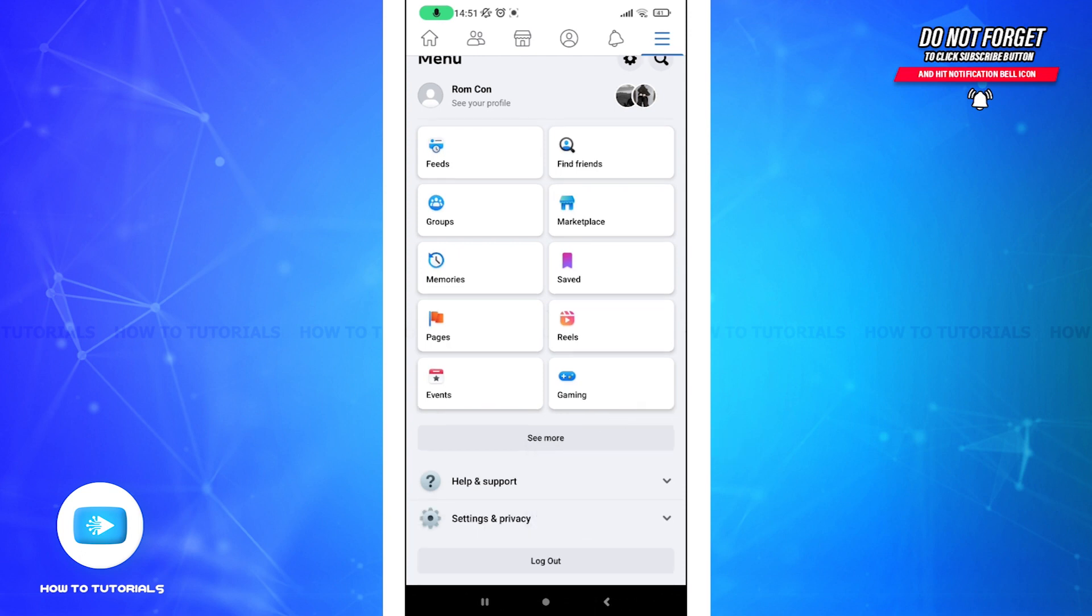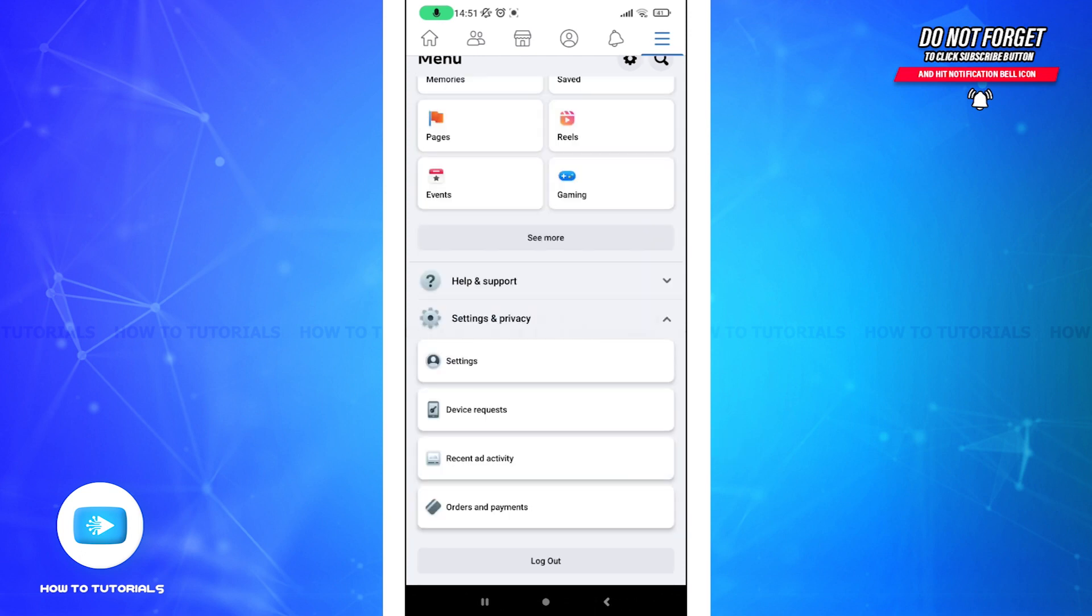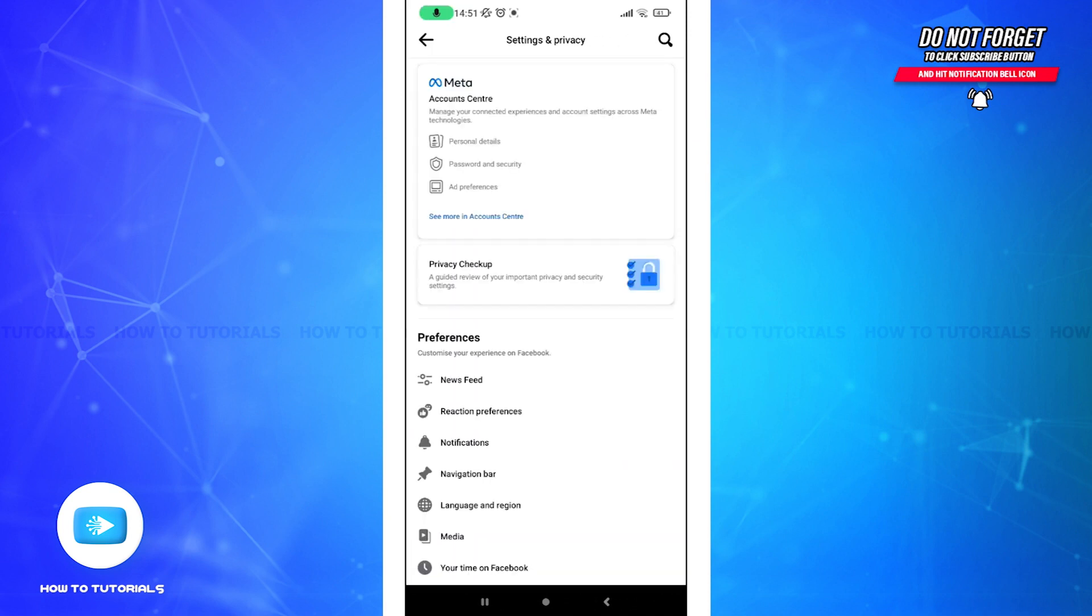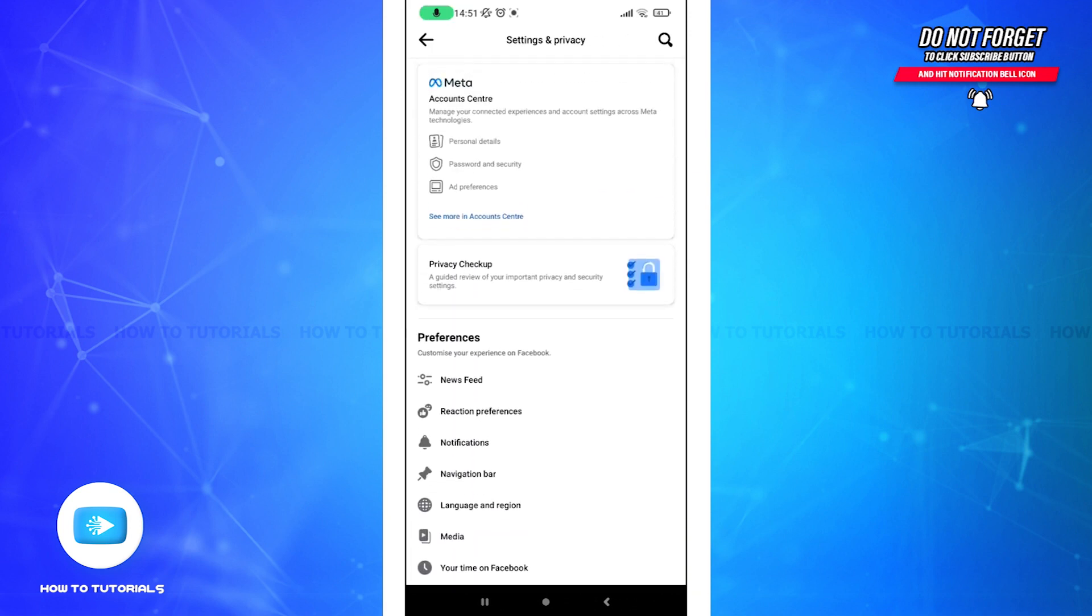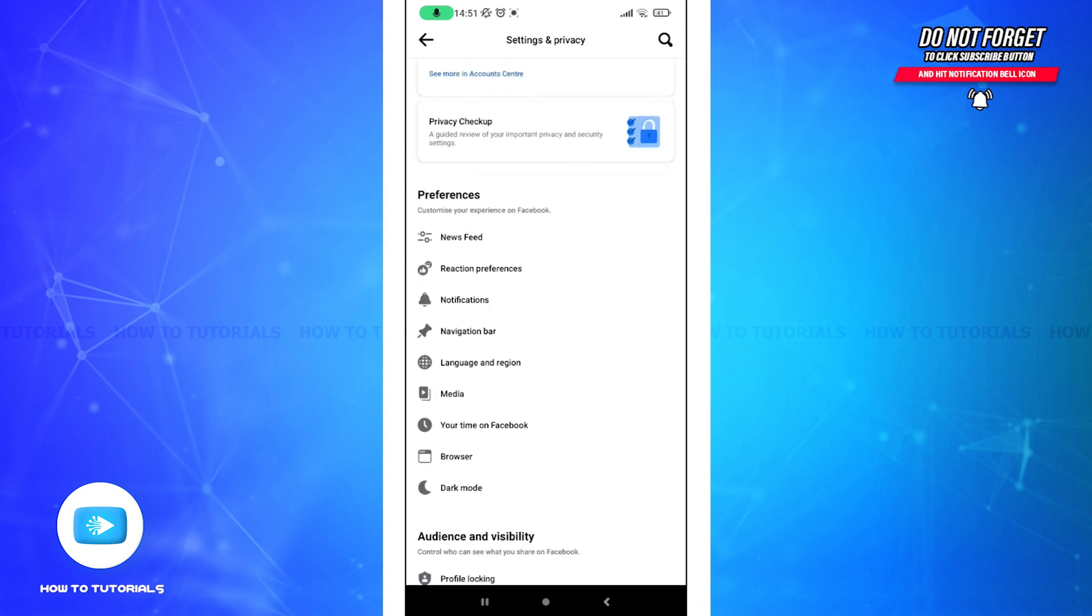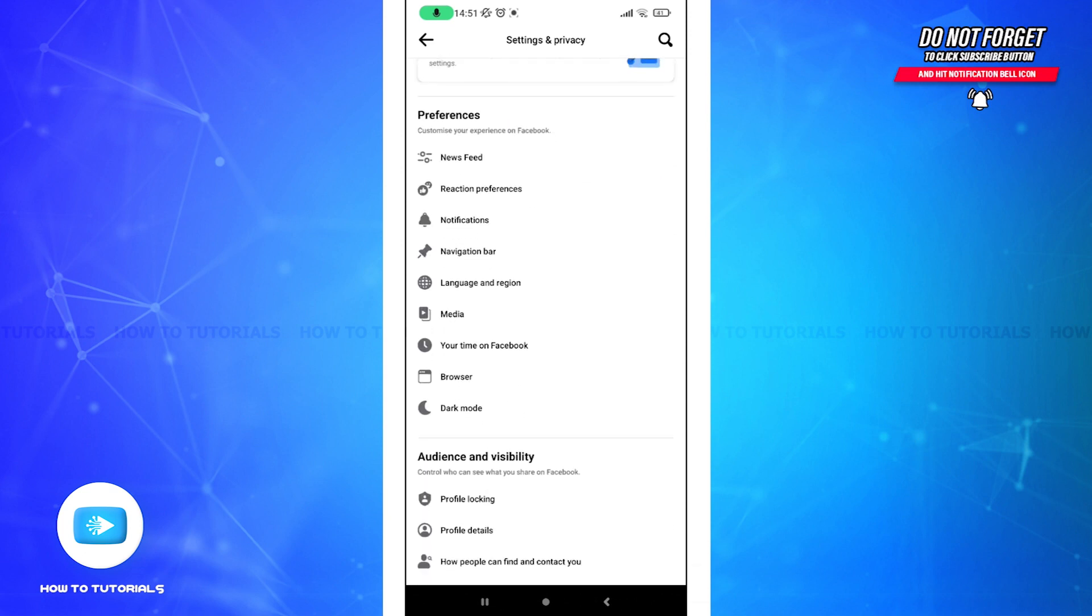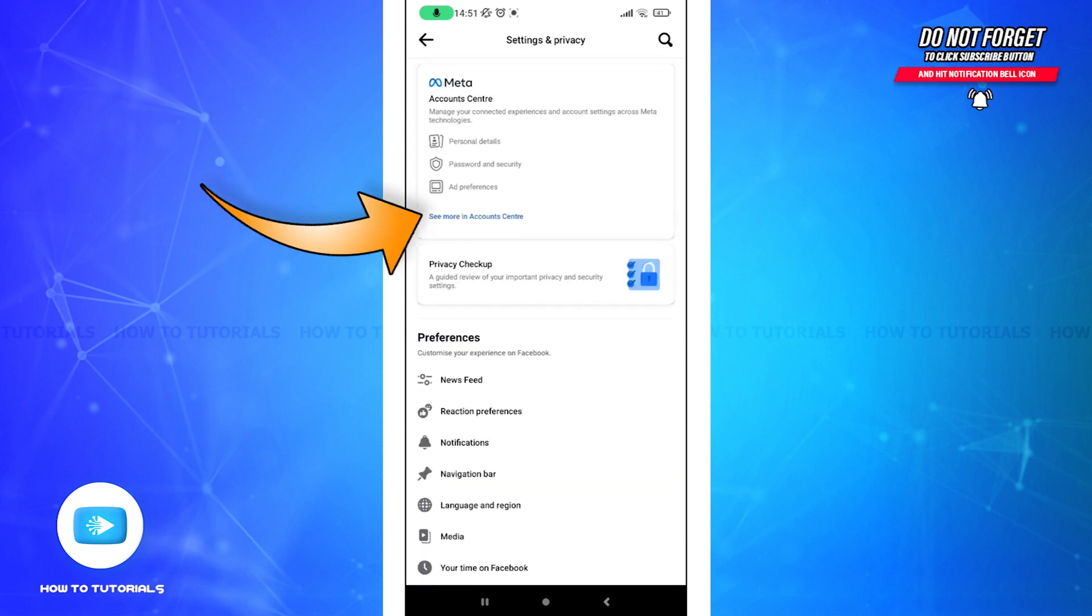Tap on it, and after that, on the top, you can see the Settings option. Tap on it. Now from here, you can control all the information of your Facebook account. On the top, you can see the See More in Account Center option here.